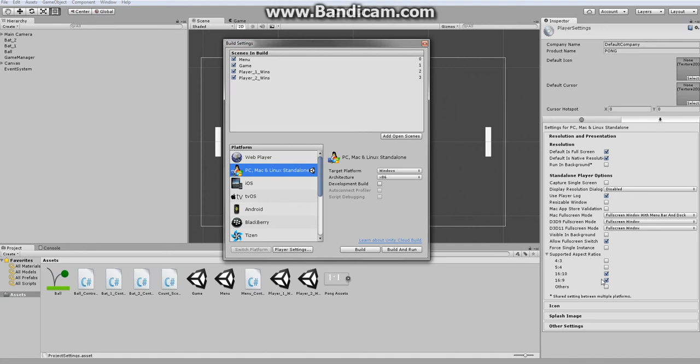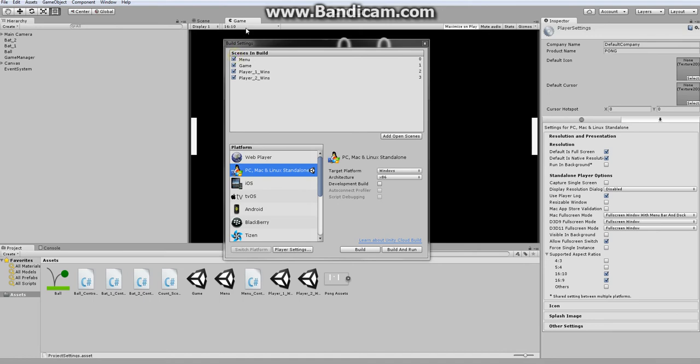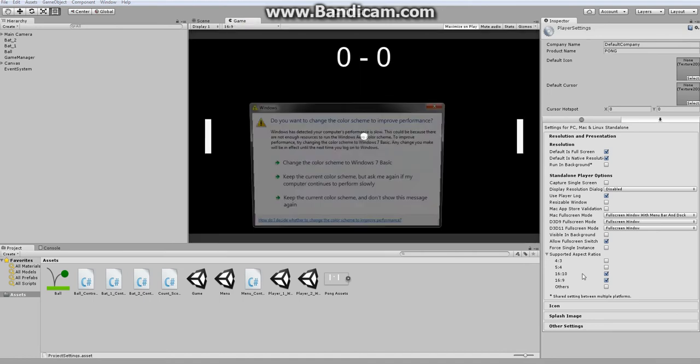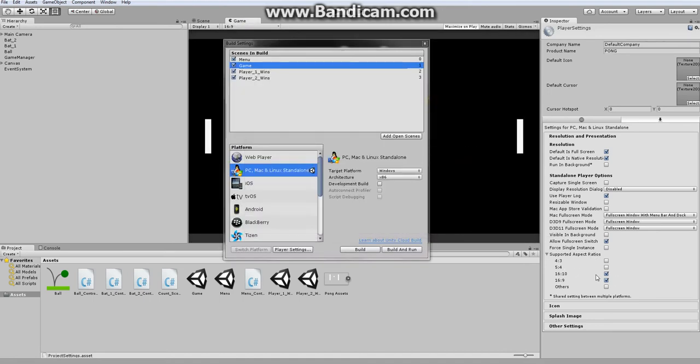Because our game only works with 16 by 10 or 16 by 9, actually only 16 by 9 because this is the only one we built it for.